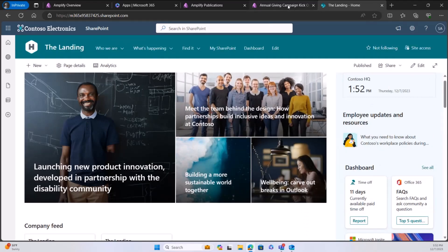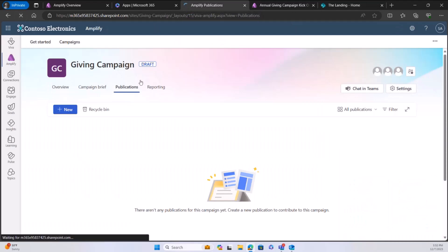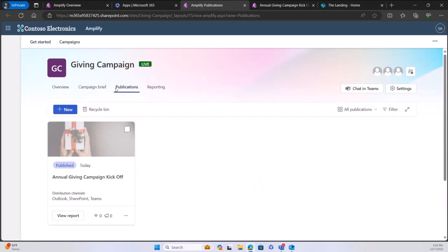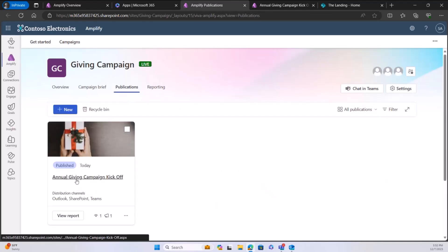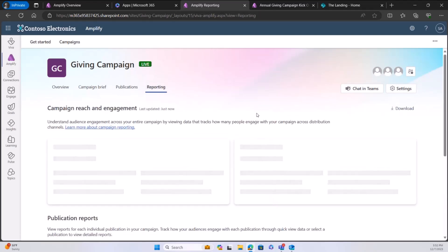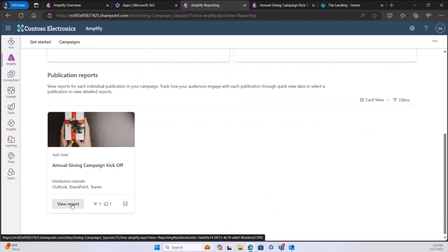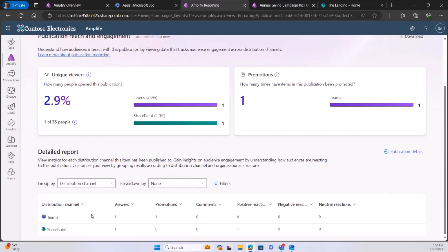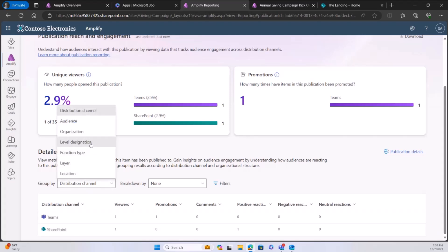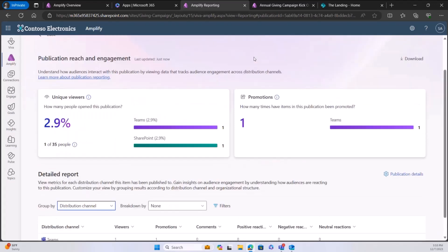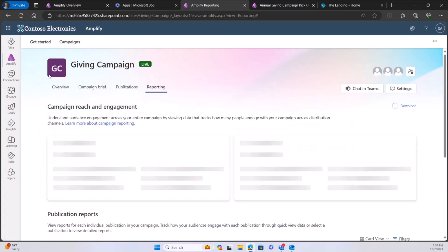After a quick refresh, the publications I posted are already there. I can go into the reporting area, which gives me an overview of unique viewers across channels, and I can drill into the actual campaign to see positive reactions, promotions, and distribution by channel. With Viva Insights integration, I can see all of this reporting right within my publication.